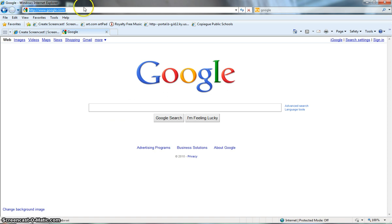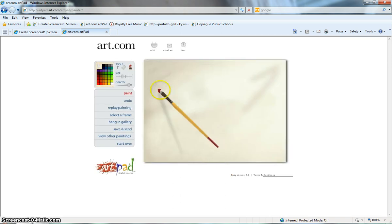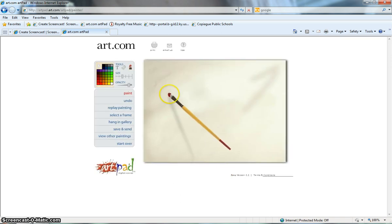So first of all, what we're going to do is I'm going to go directly to ArtPad.com and then I'll click directly on ArtPad. And if you see the default, it chooses a brush. But since we're talking about Jackson Pollock, we're going to actually choose buckets because it's more of a splatter painting.